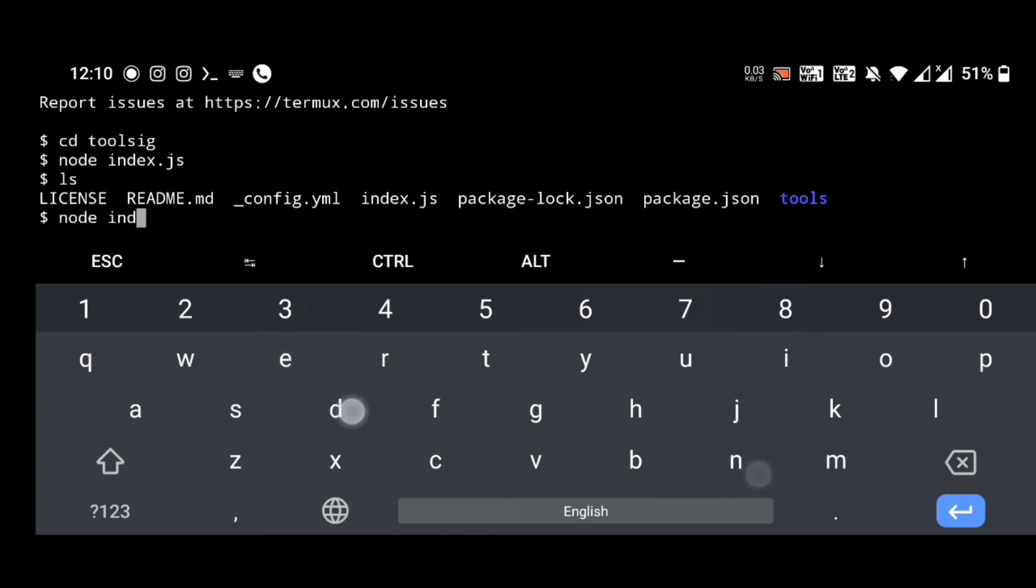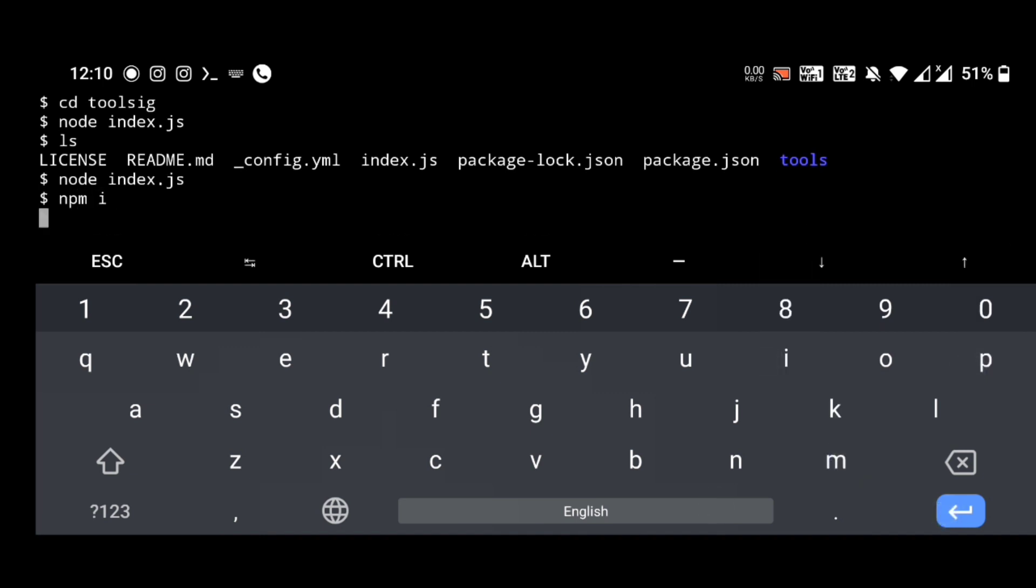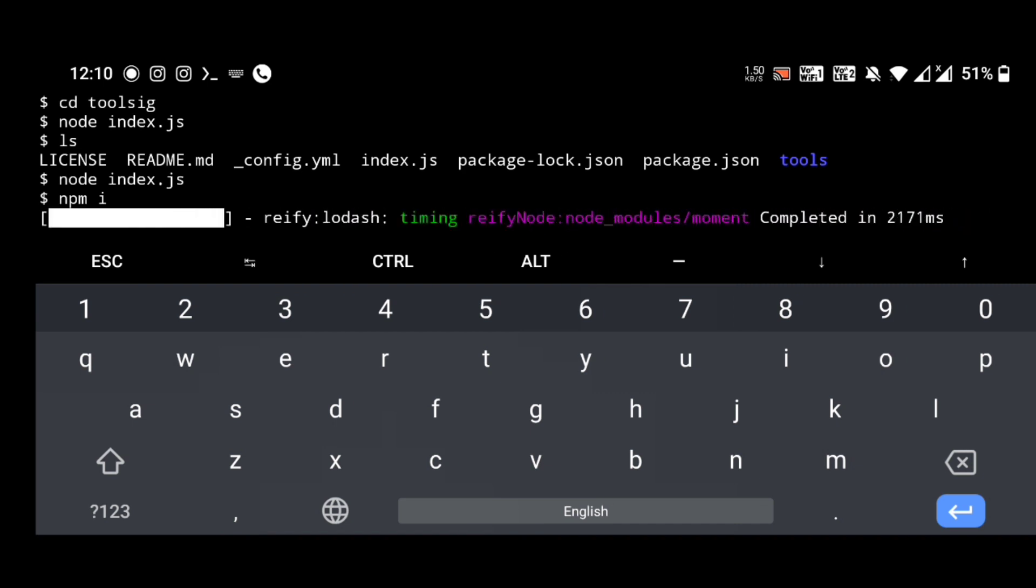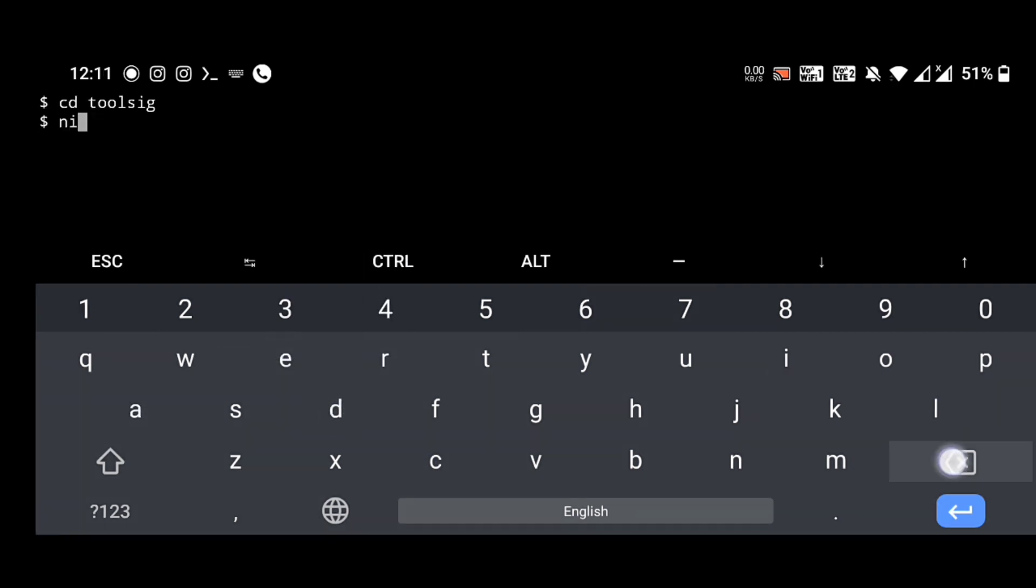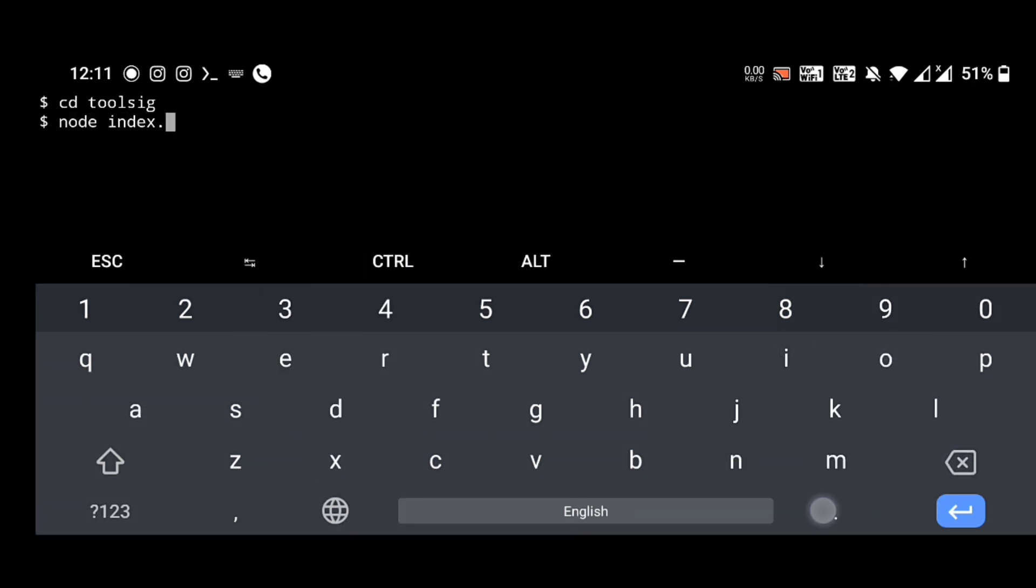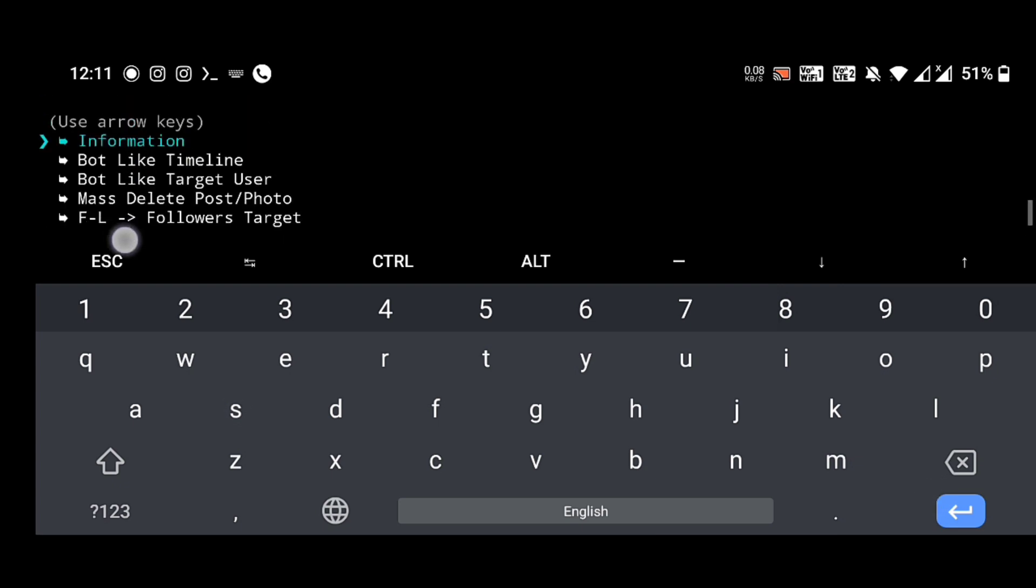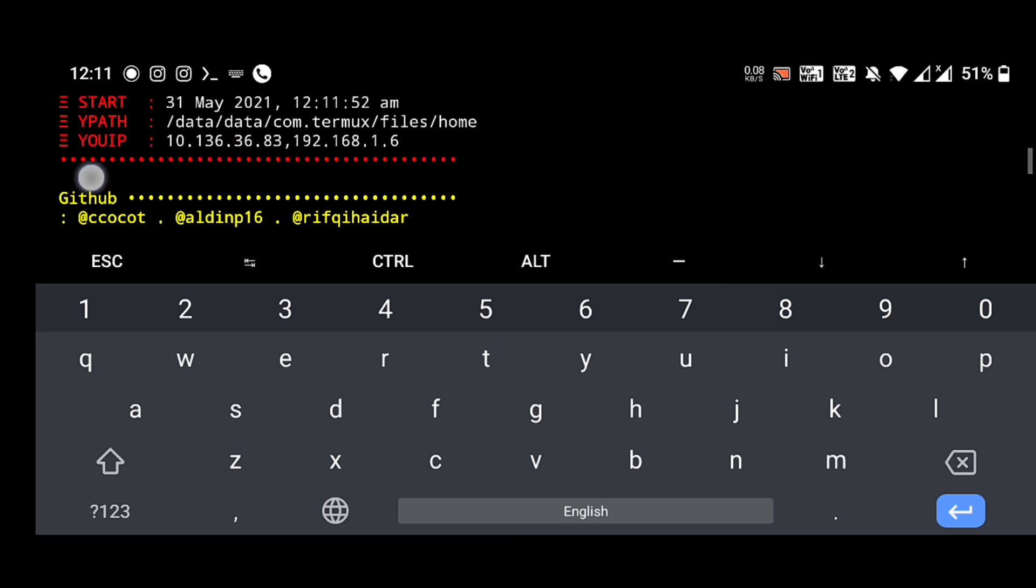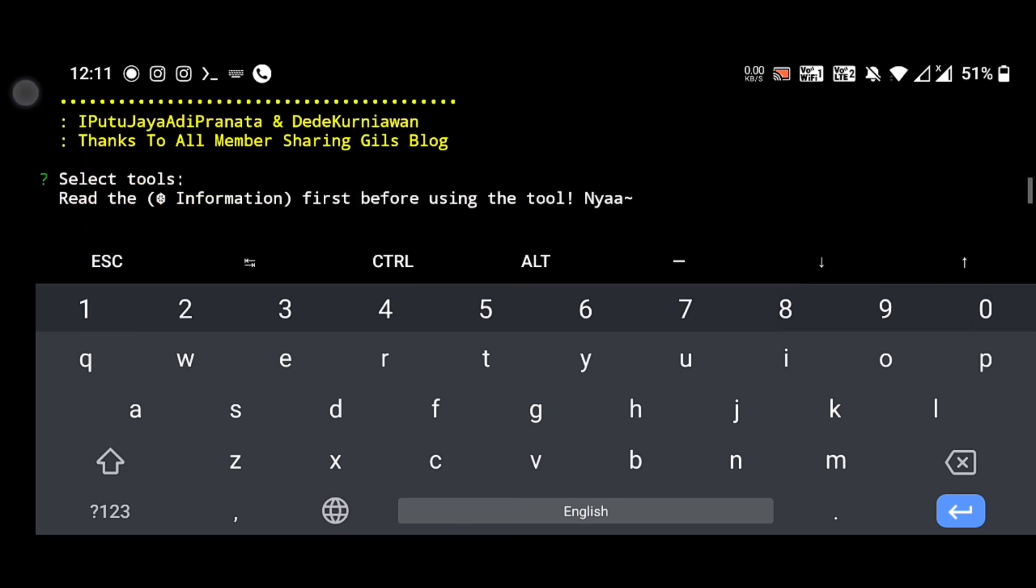Oh, I see something, an error has occurred. Node index.js. Okay, npm. Node space index.js.